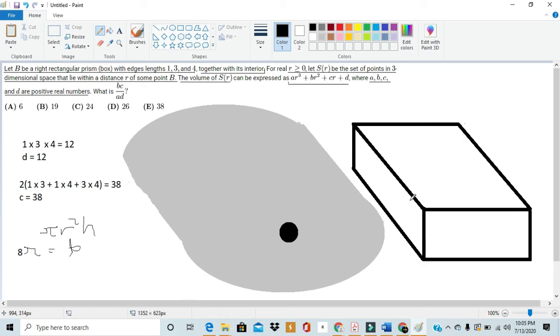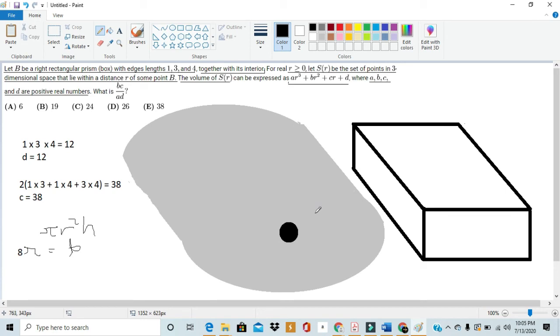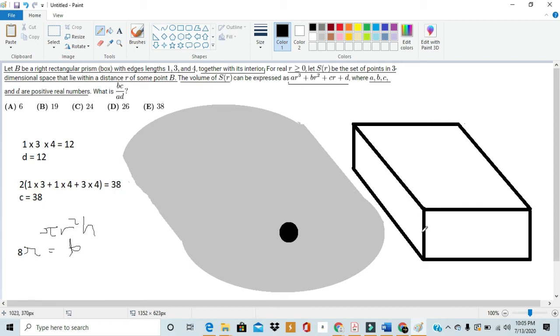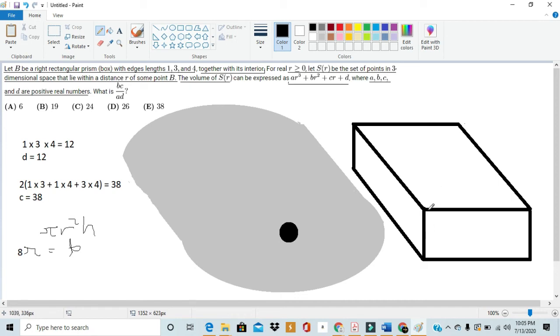Now, the final thing we have to take a look at is how the corners are being expanded in S of R. We found volumes for the regions of the edges, the faces, and the interior. So, all that's left is this little eighth of a corner piece. So, this corner piece, if you can visualize it, will look like the eighth of a sphere with radius R.